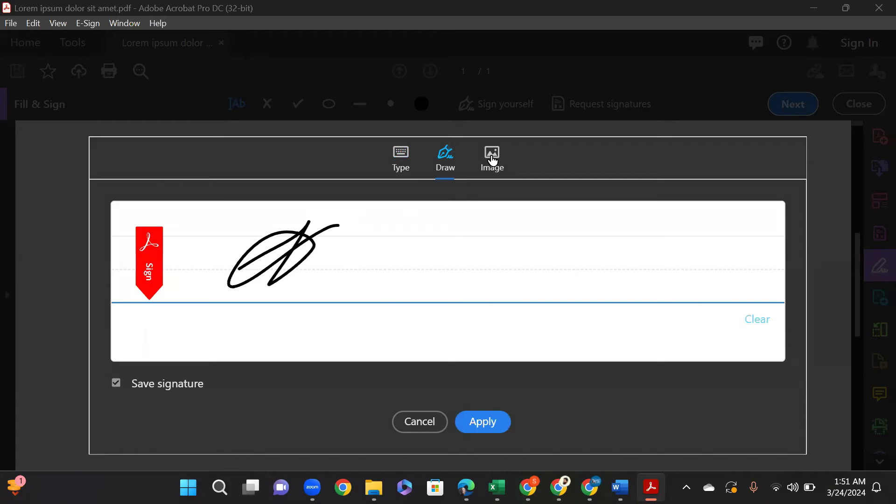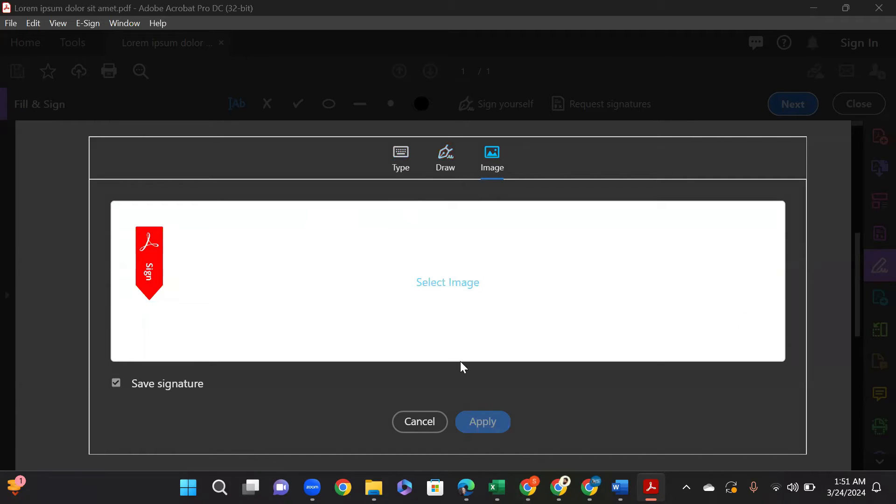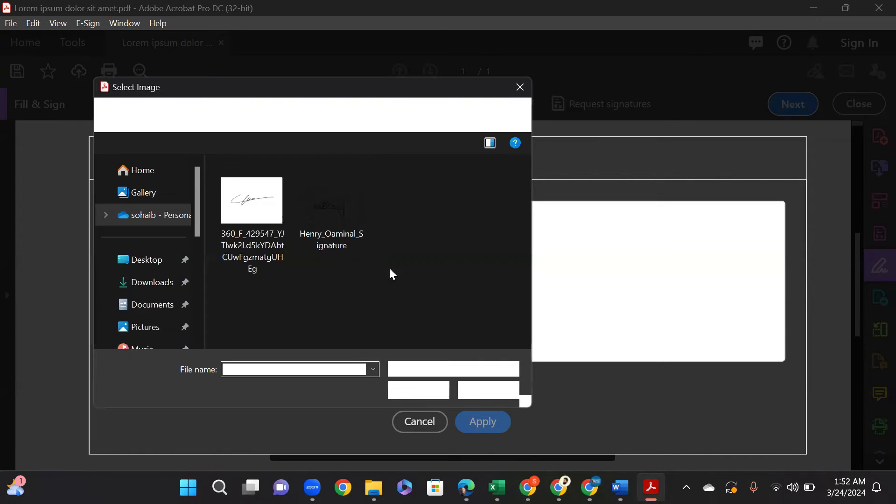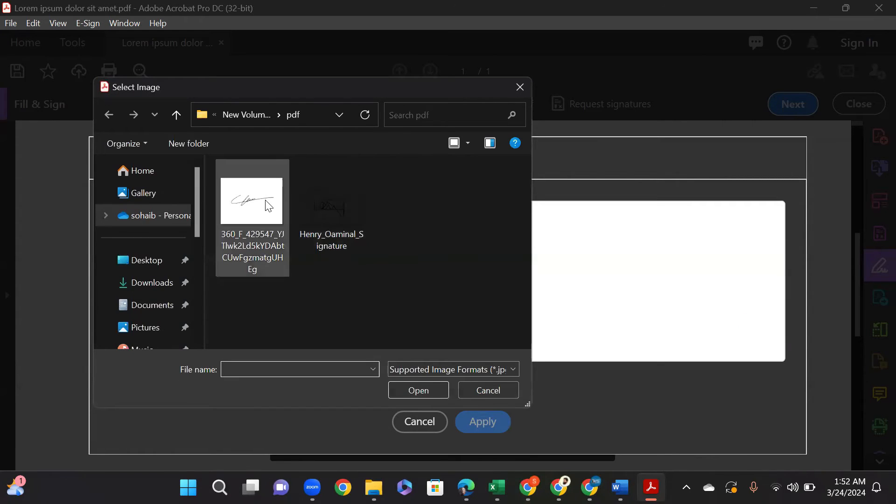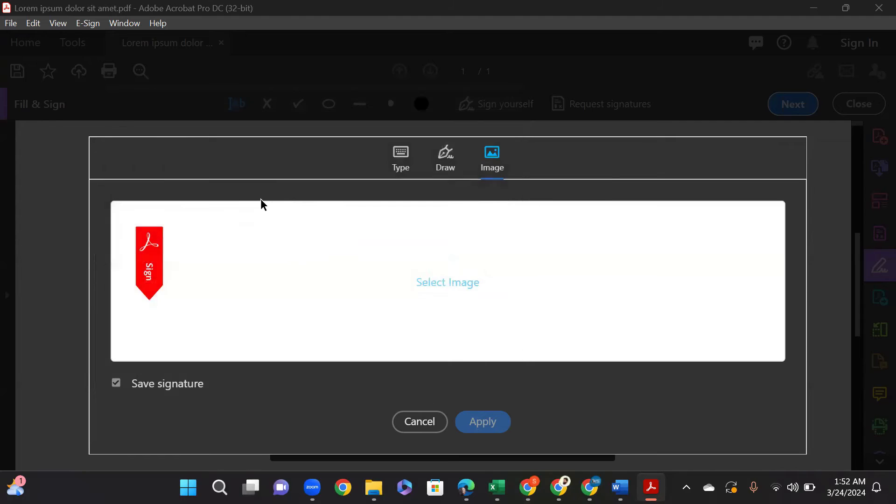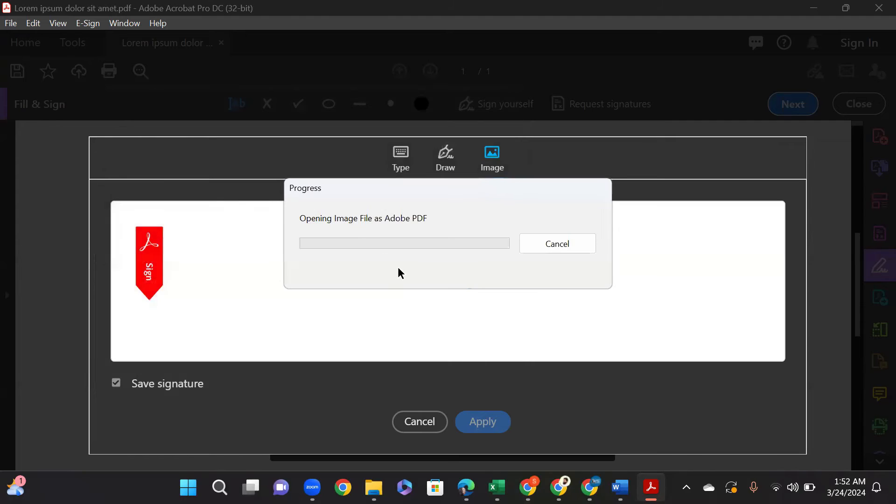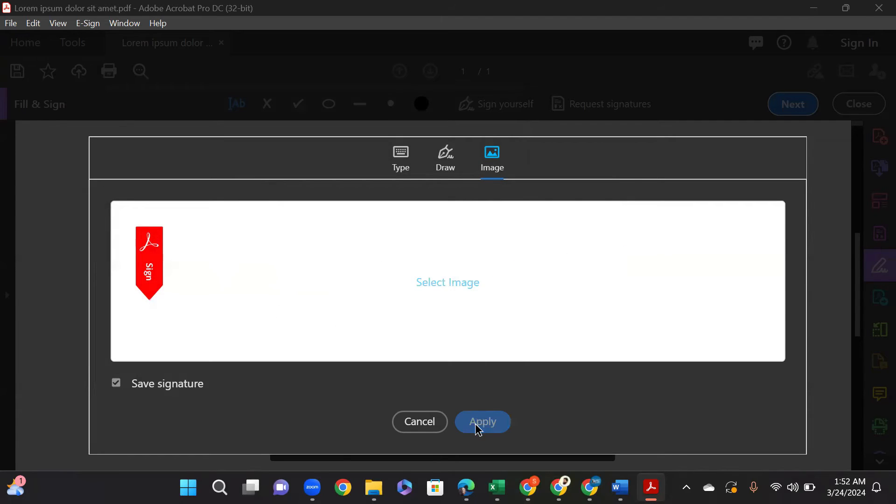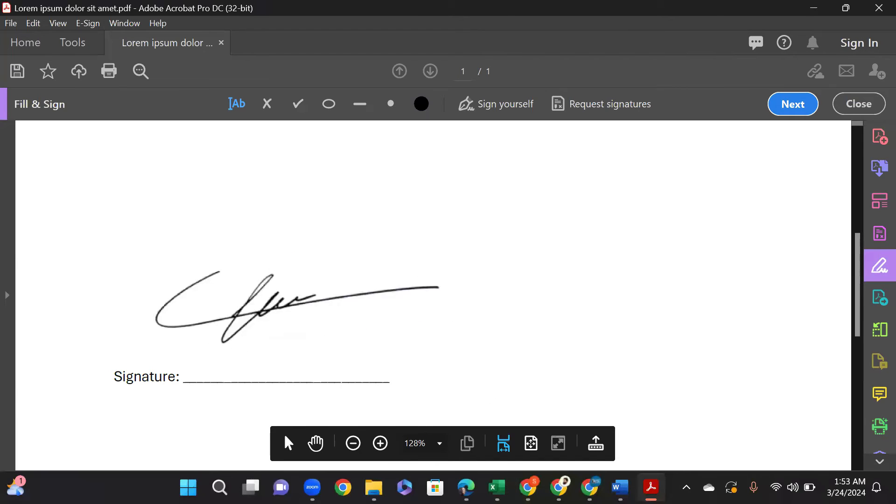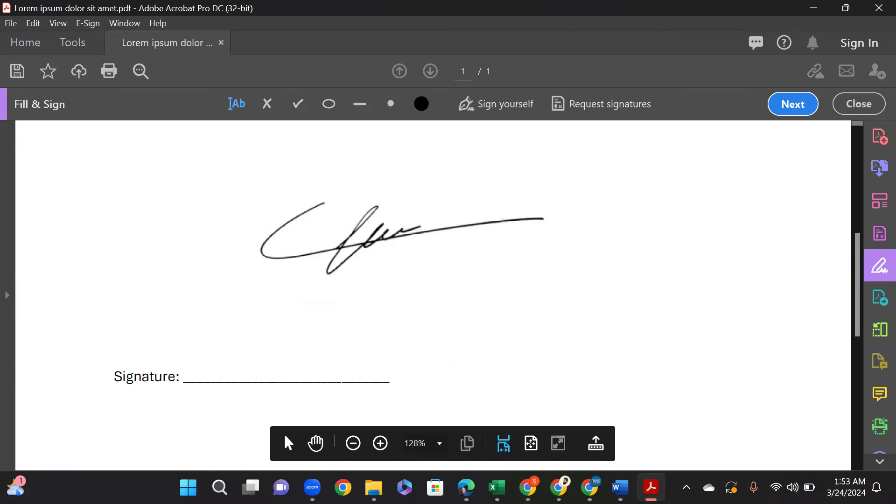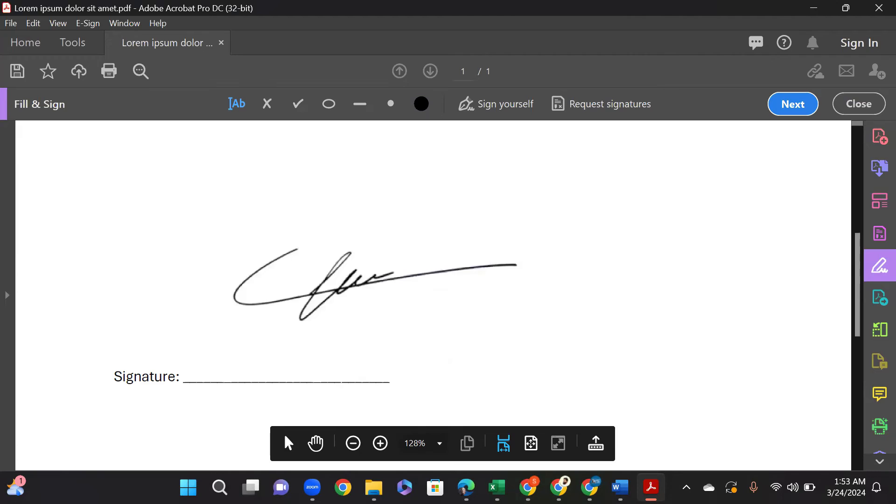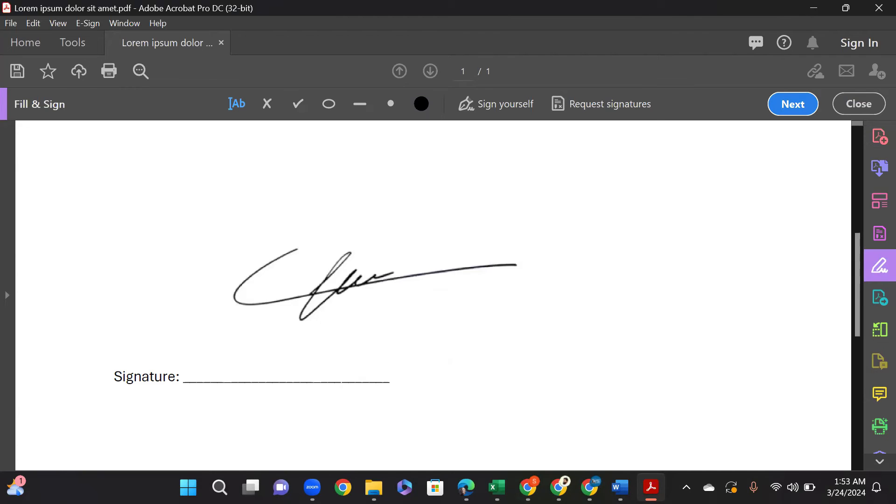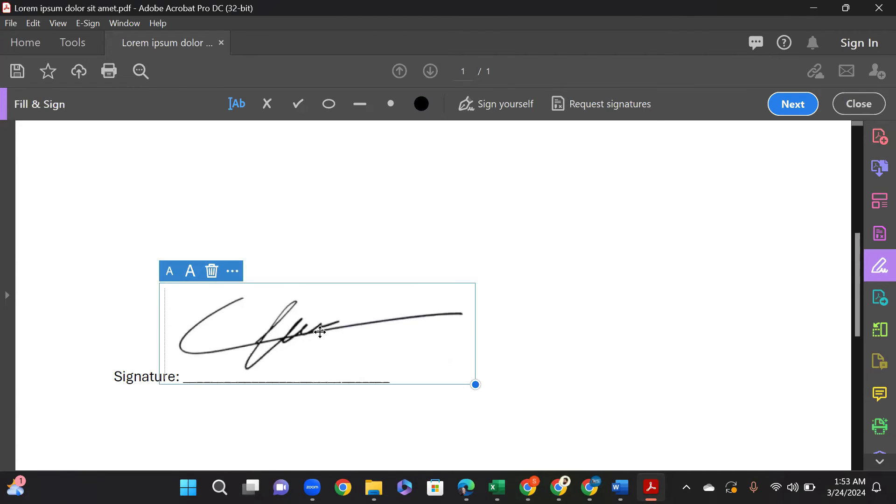I will click on Image, select image, and I will select an image of my signature. It will open, and I will click on Apply. After clicking on Apply, my cursor will convert into the signature. I will click anywhere I want the signature to place.